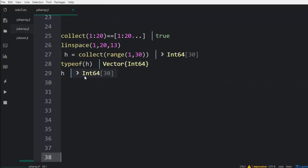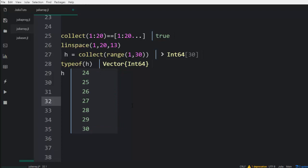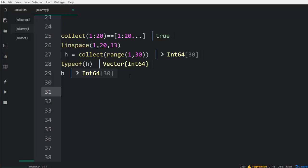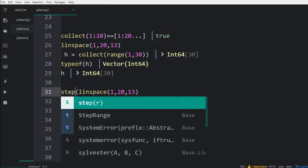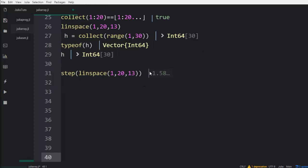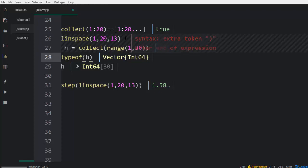One more thing you can also do is use step with linspace. You can use the step function — which is a built-in function — to count the number of steps it's going to take. For example, with a step of 1.5, that is the difference between each of the numbers being generated from the linspace array we built.